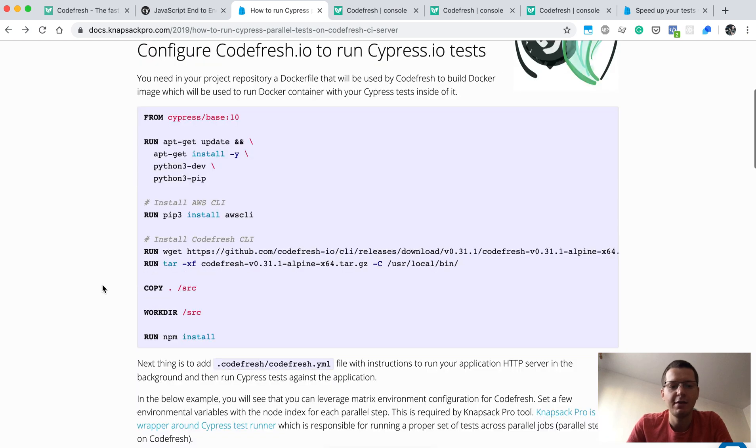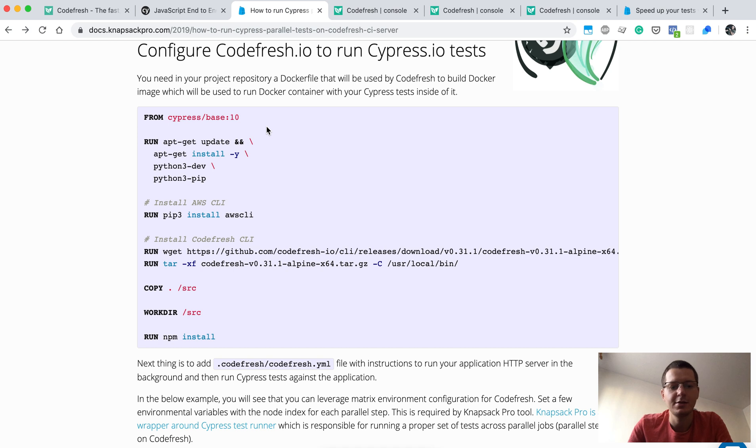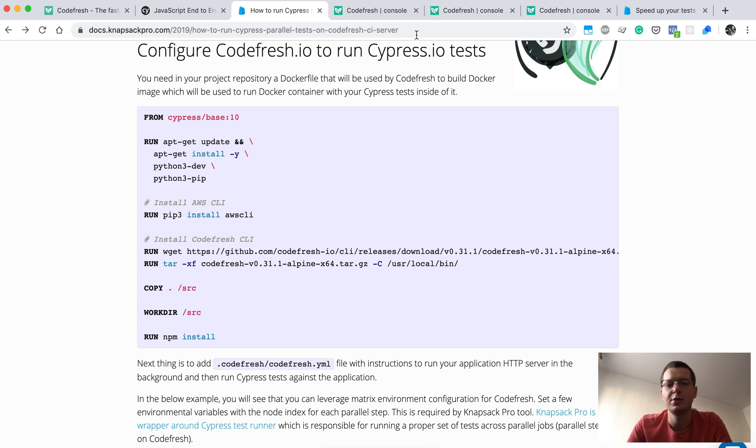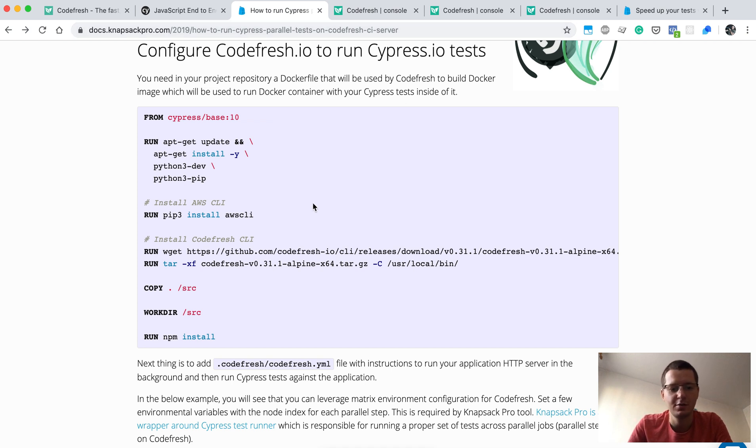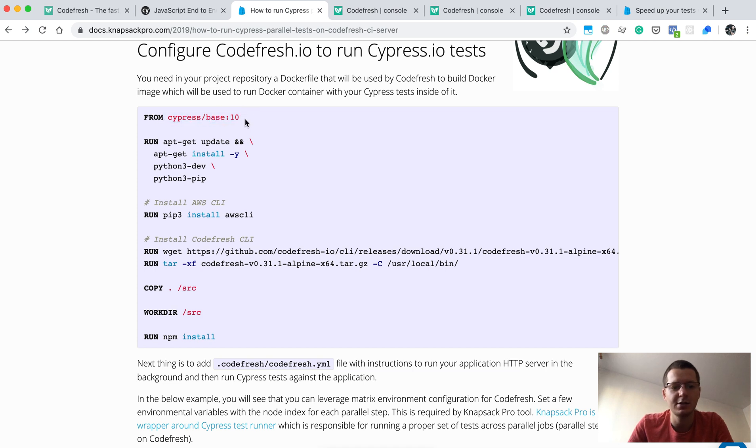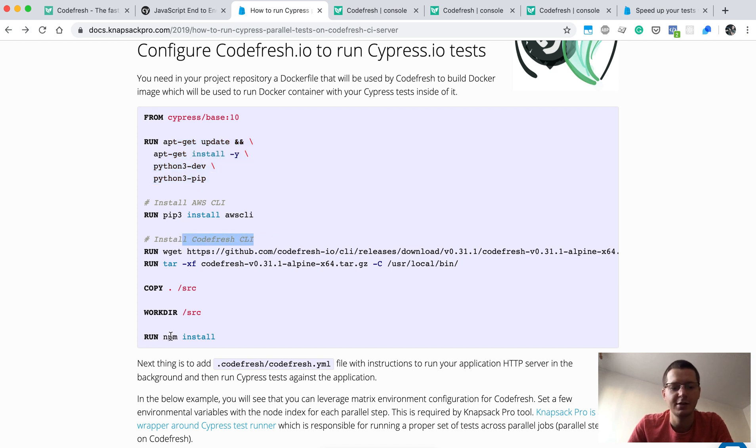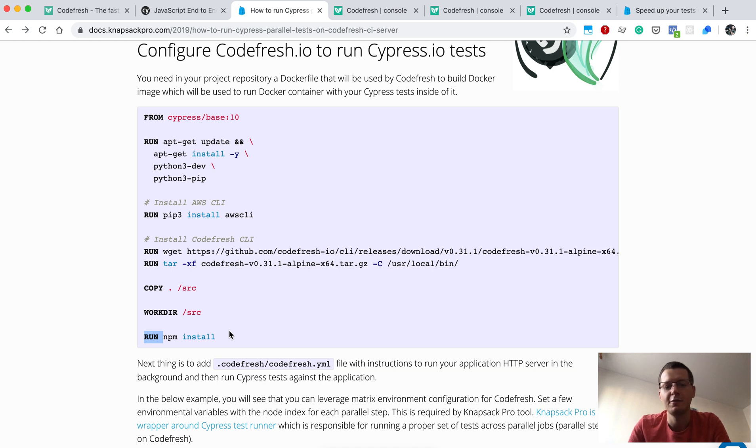We have a Dockerfile that's based on this docker file. We run tests inside of the container for this docker image. As you can see, we are using a cypress image as a base and then install some additional stuff here, like Codefresh command line interface. We run npm install to fulfill our dependencies inside of the container.